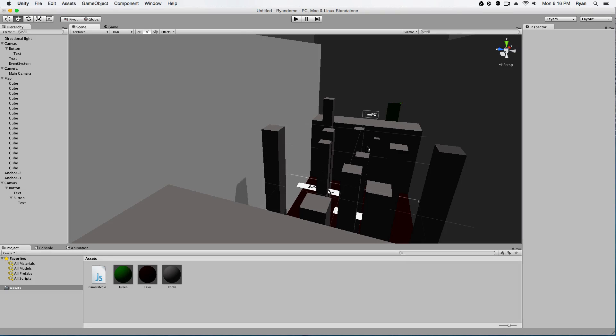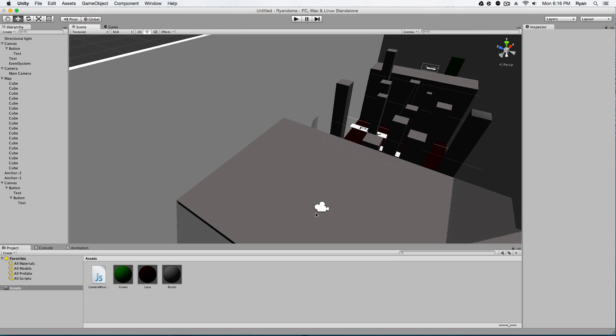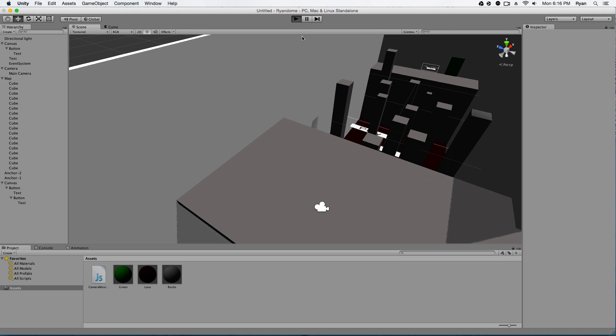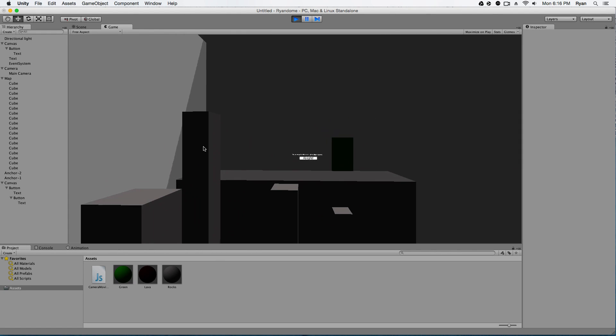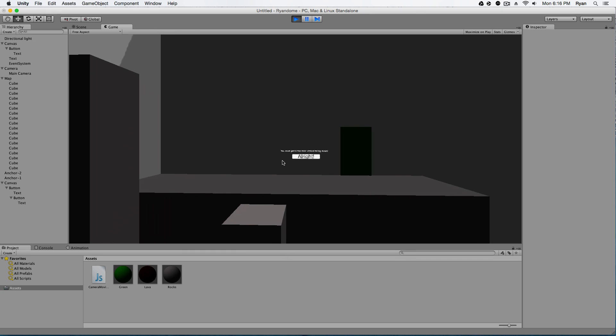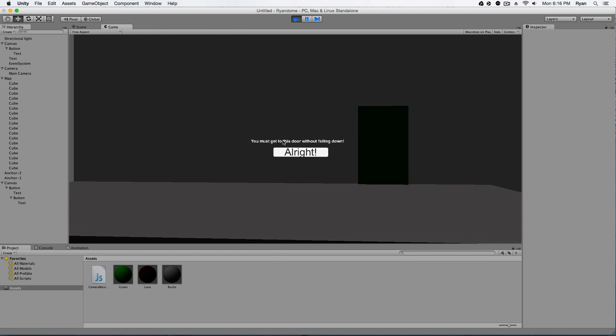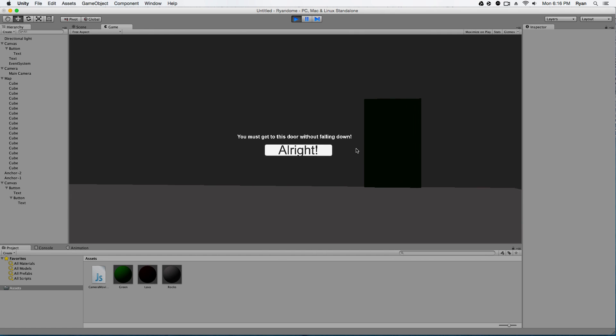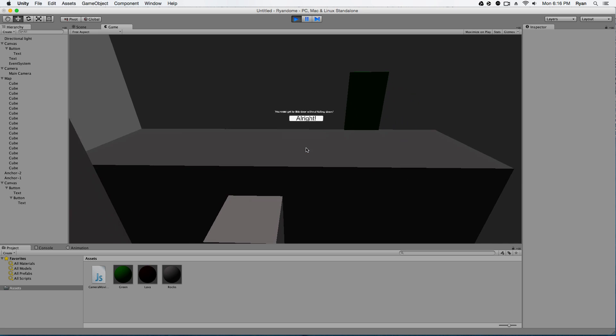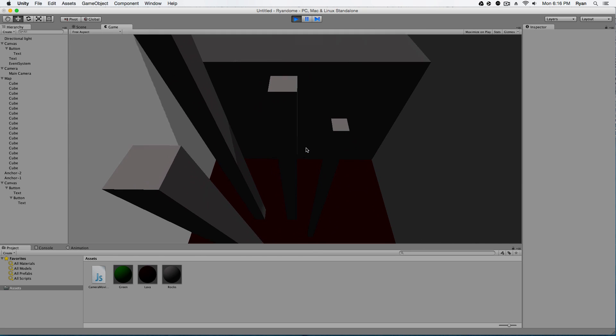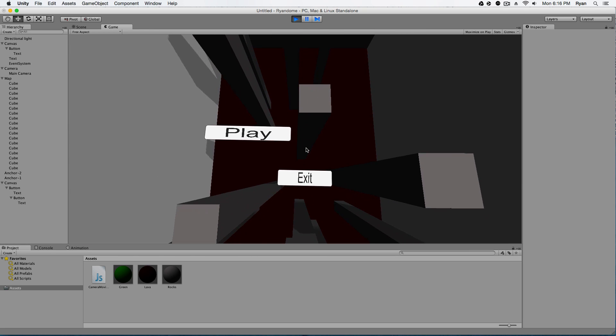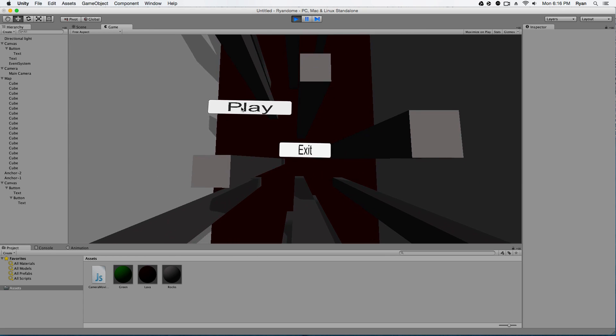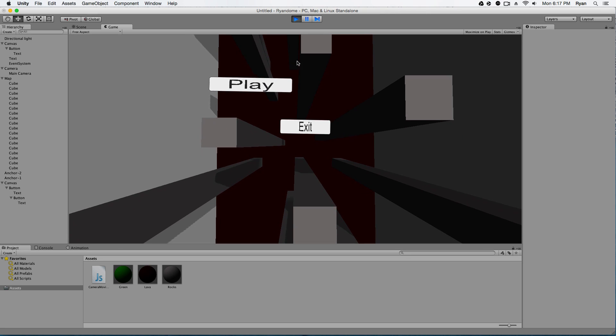If you guys really want cutscenes, you got to do animation and all these things, but this is just a simple camera pan with words that you can interact with. So I'm going to demonstrate that now. You can see how the camera pans over the scene here and then it says you must get to this door without falling down, and you click alright, and the camera flips back and you have the options of playing or exiting the game.